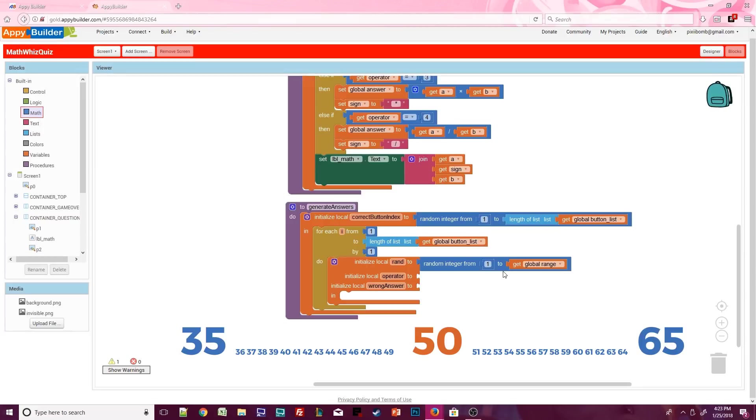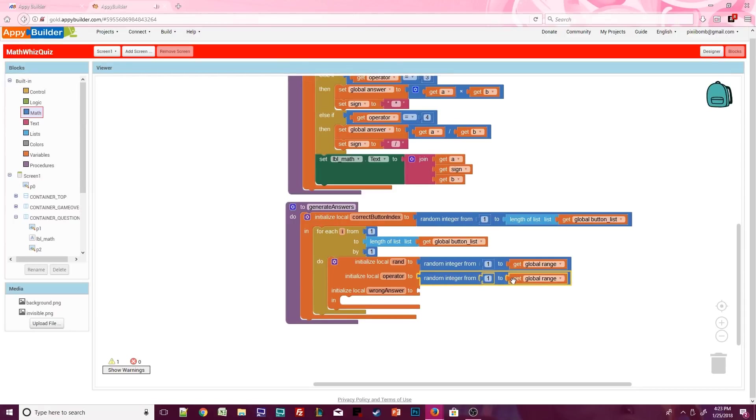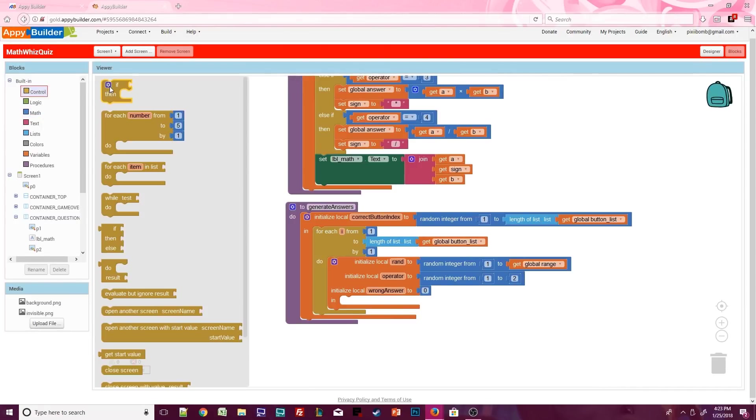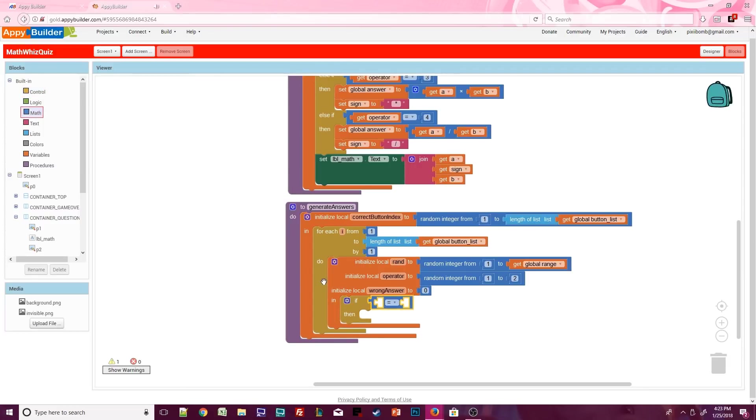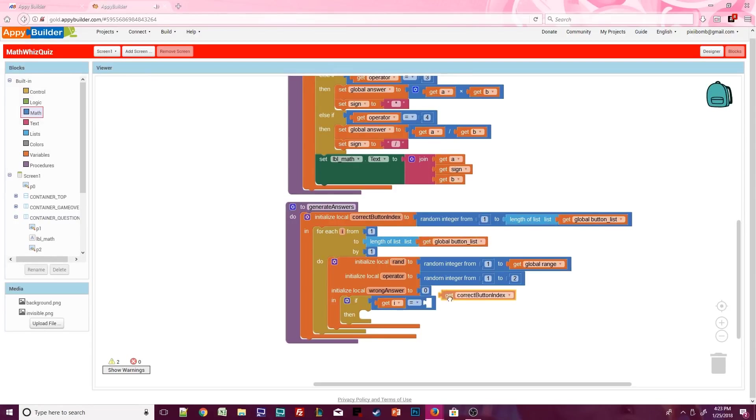We need to also generate three wrong answers that are close to the number 50. So we set a range of 15 to find a random wrong answer that is somewhere in the ballpark of 50. In this procedure, the operator is going to be a random number from 1 to 2. To finish off these variables, default wrong answer to 0. During the loop, we need a condition to determine if i equals the correct button index, because we also have to randomly assign where the answer is going to appear on each button during each new question.